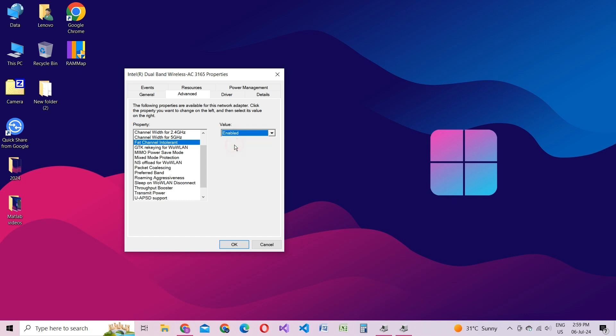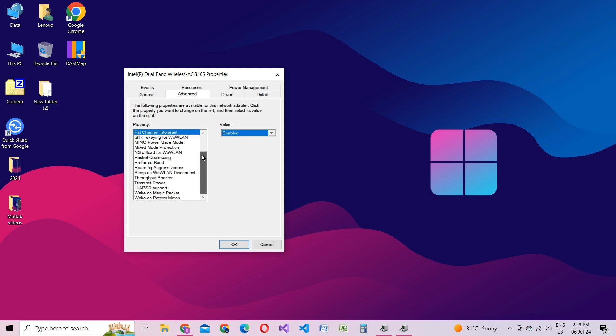Next, find roaming aggressiveness and set it to the lowest setting, especially if your router is close by. This adjustment reduces unnecessary scanning for other networks, which can improve stability.